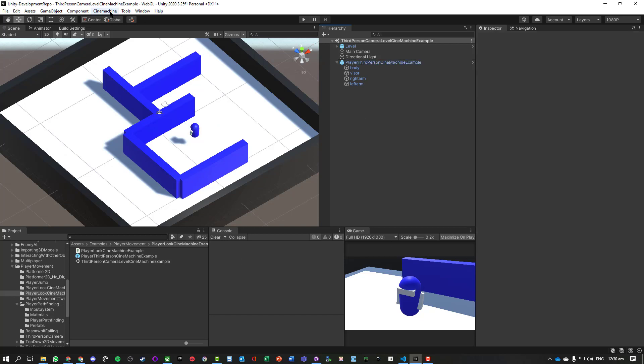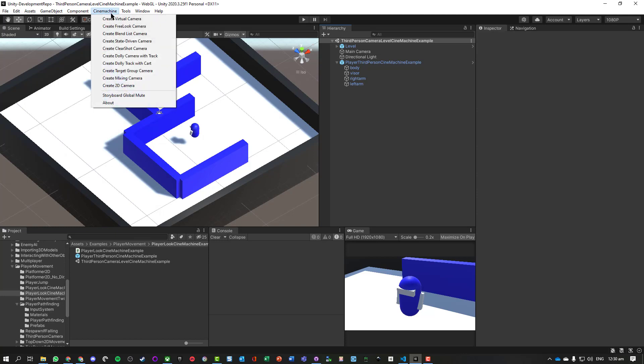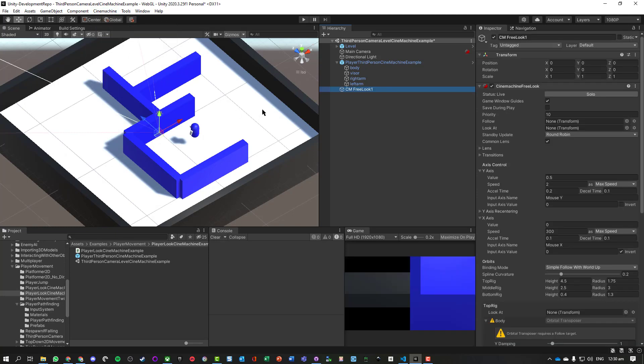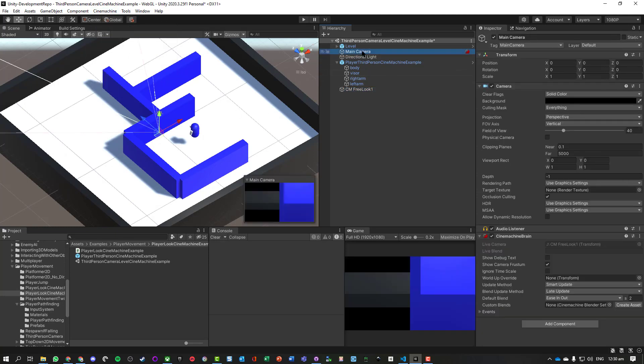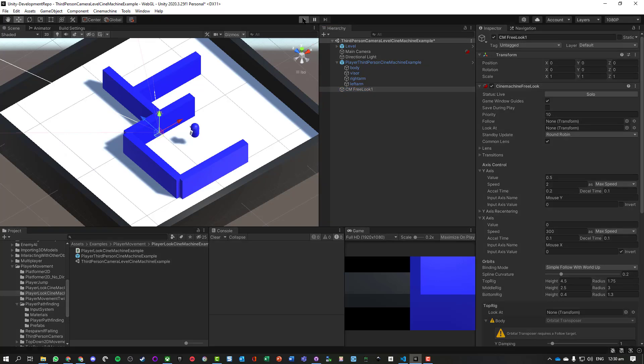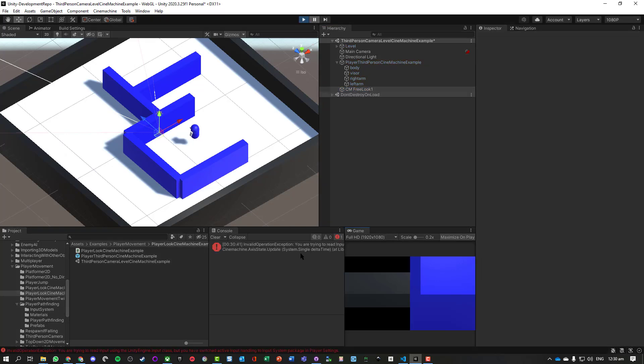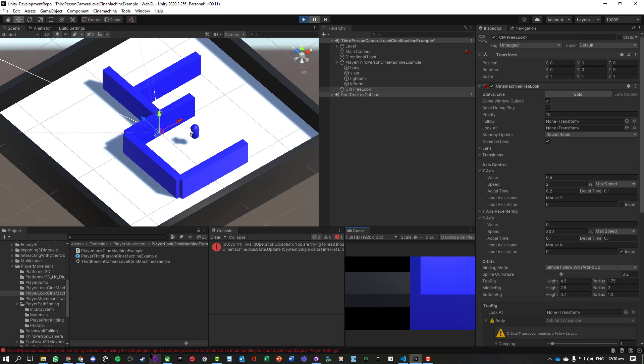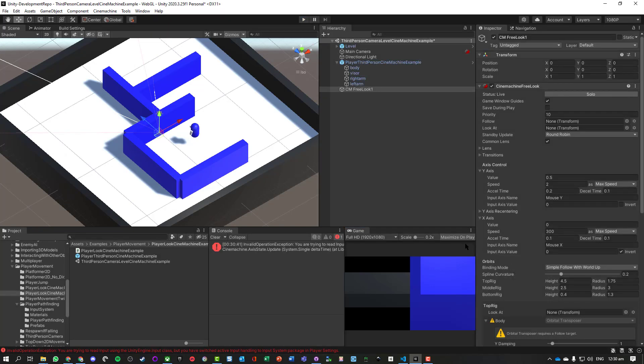So what we're going to do first is let's go and add a free look camera to our scene. And we can see it's added the Cinemachine brain onto this default camera, so it's sort of taking over this. We don't need to worry too much about that. I've got my Cinemachine free look, and we're going to just hit run and see what happens. And everything becomes a mess.